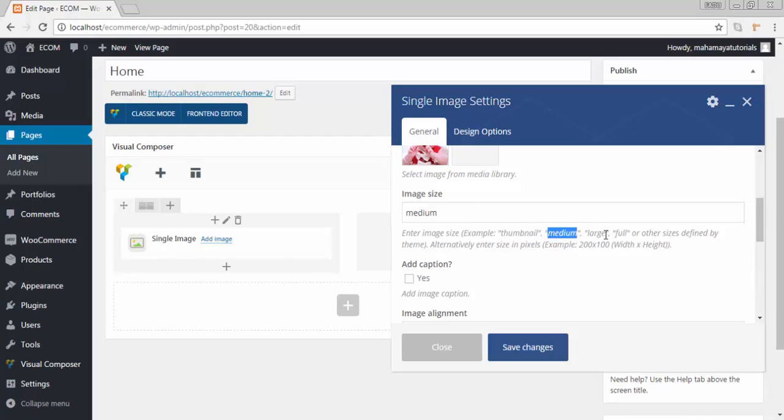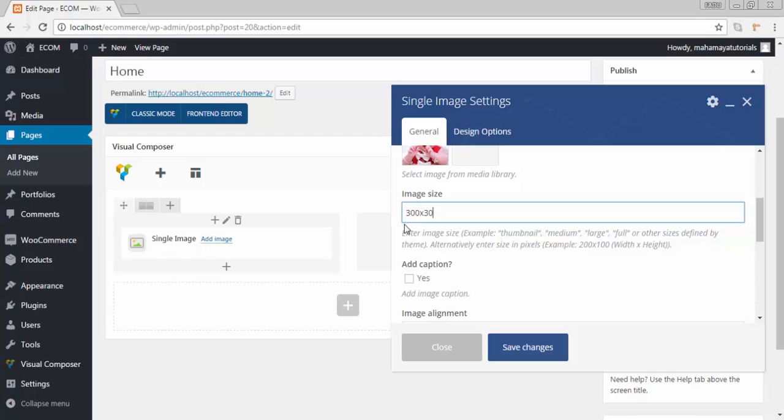You can write here according to your requirements. I will write 300 x 300.